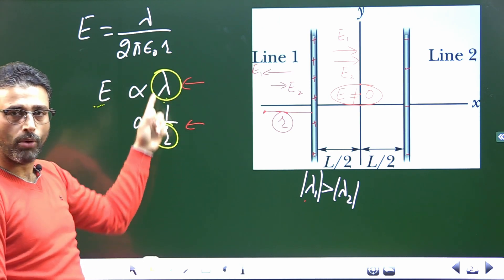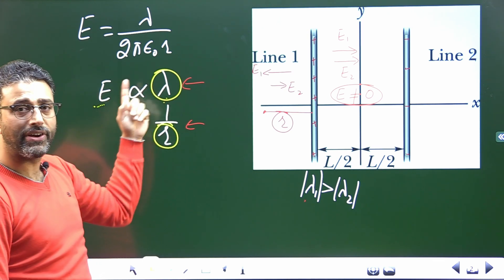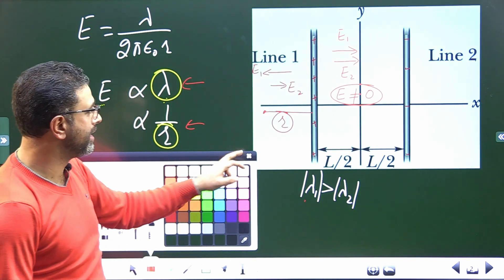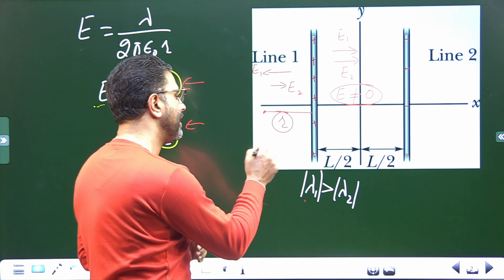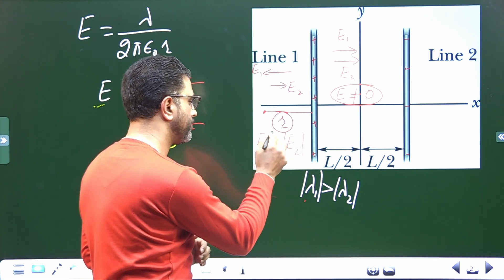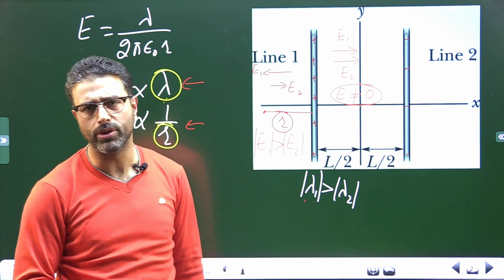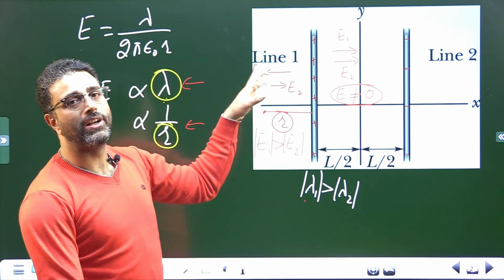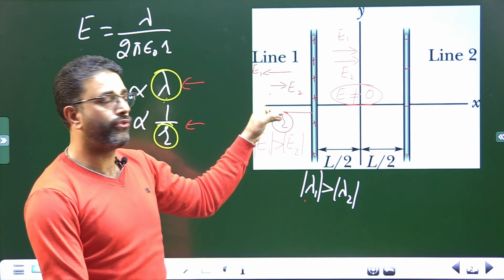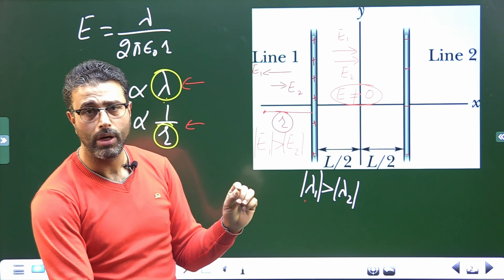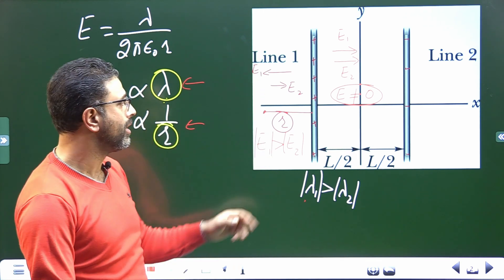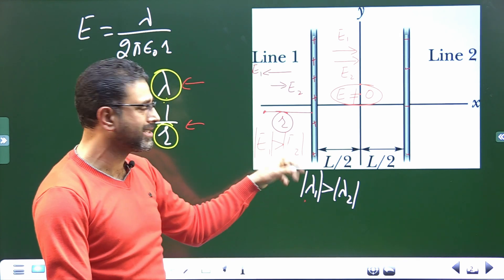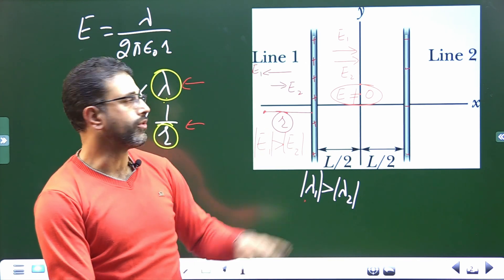Both the line charge density effect and the distance effect make E1 greater. So for all points lying on the left side, E1 will be greater than E2 in magnitude — except at infinity where both are zero. Since E1 is always greater than E2, the two fields cannot cancel out. For the net field to be zero the magnitudes must be equal, but that is not possible for any point on the left side. So field cannot be zero on the left side either.